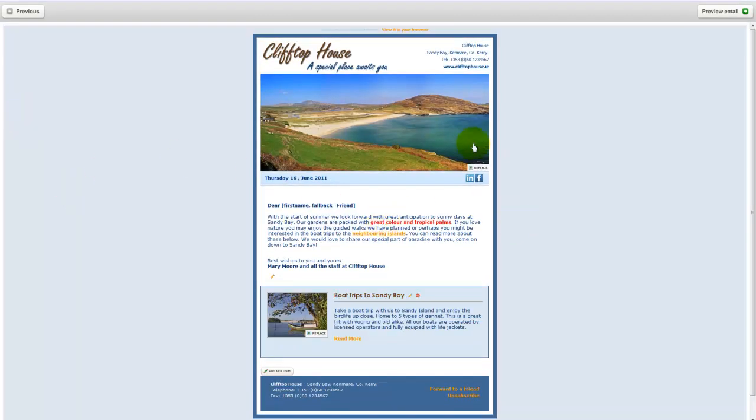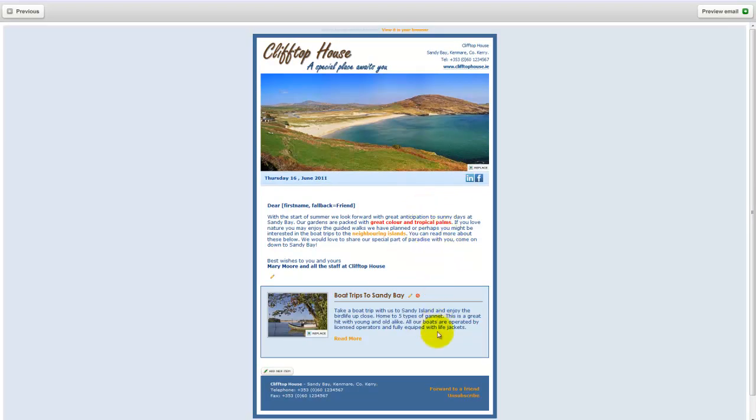OK. So our newsletter is taking shape. We have our header image. We have our introductory text and greeting. We have an article. If I want to add another article, I just click add new item here.